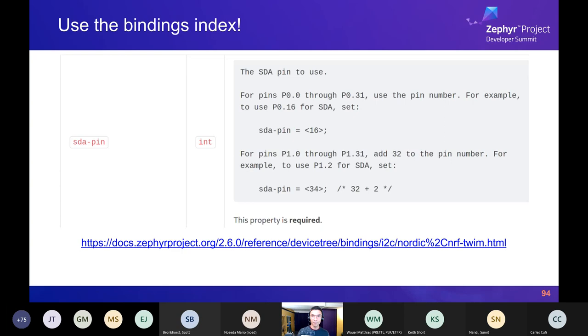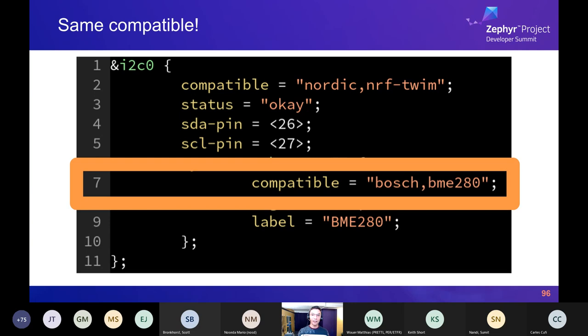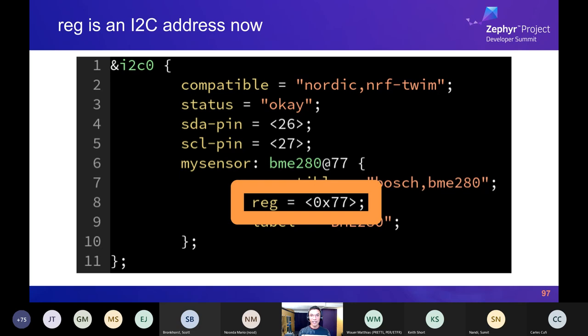The sensor node for I2C is a child node of its bus controller, just like with SPI, except the bus node is i2c0 instead of spi3. The BME280 node itself is really similar to the SPI example — the compatible is exactly the same. The fact that it's a child node of an I2C bus node signals to the build system it's on a different bus. For I2C devices, the 'reg' value is the I2C bus address — hex 0x77 is the address the I2C bus master should use.